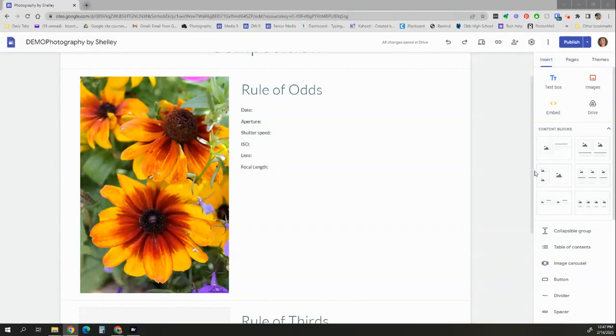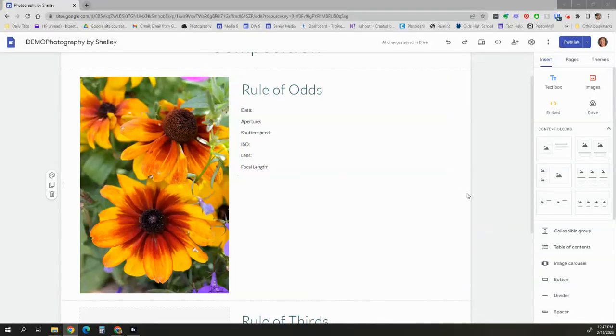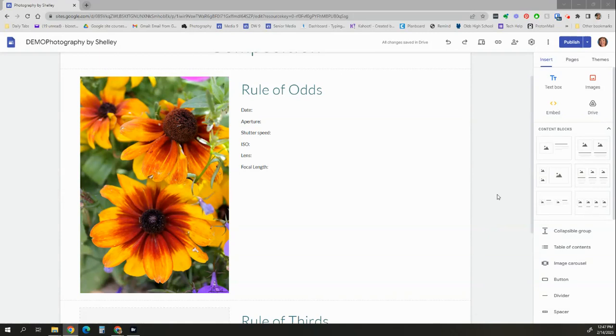Hi, here's a quick video for you to show you how to go about putting your photo and your metadata into your Google site that you've created for your photography portfolio.